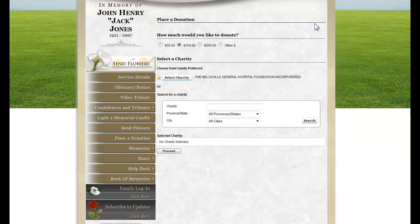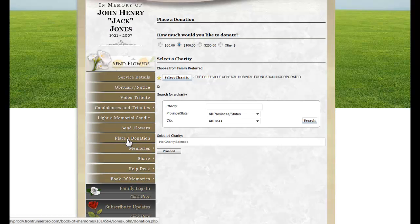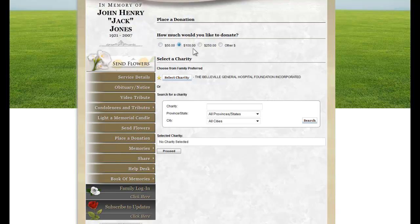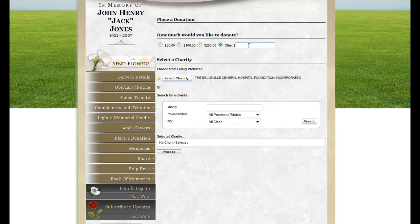If somebody would like to place a donation in the deceased's name, they can come to Place a Donation in the menu and choose how much they would like to donate. If they don't want one of these three preset amounts, they can click on Other and add the amount they would like to donate. For this particular record, the Family Preferred Charity is listed here. If you would like to donate to another charity, all you would have to do is search for it here, and below it will list all the options.